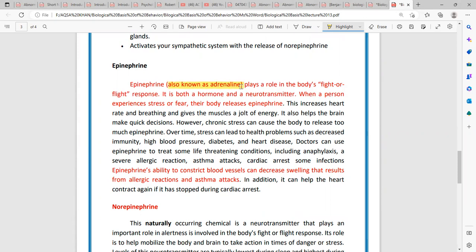Epinephrine is mentioned in relation to adrenaline. These are the fight-and-flight responses — you have to respond to a stressful environment. Epinephrine works not only as a hormone but also as a neurotransmitter. As a neurotransmitter it is called epinephrine, and as a hormone it comes from the adrenal gland. These hormones are responsible for fight-and-flight responses.